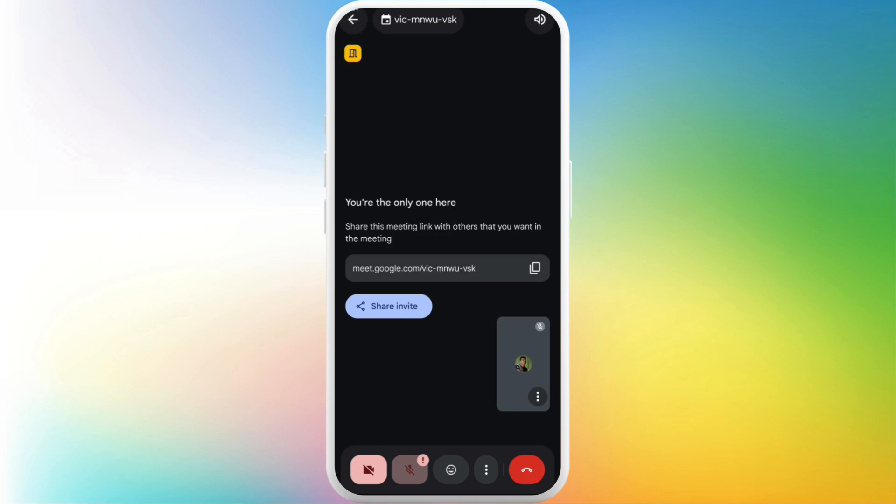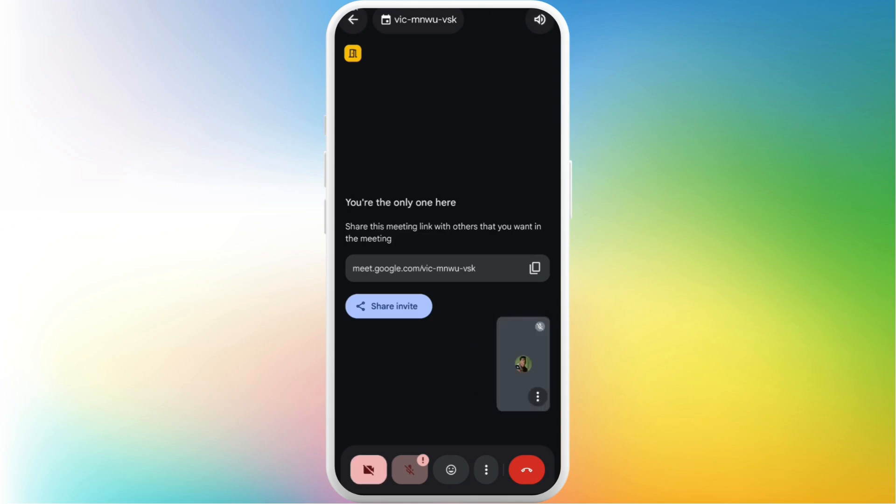So that's how you can easily turn off your camera in Google Meet. If you want to turn it back on, you can simply tap on it again. That's a very easy process to turn off your camera in the Google Meet meeting.